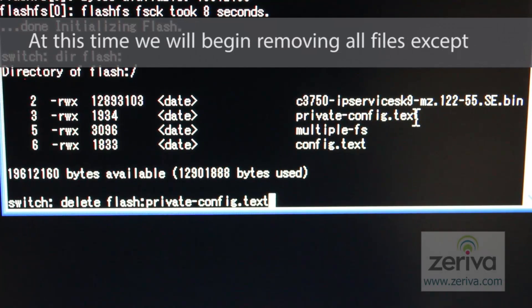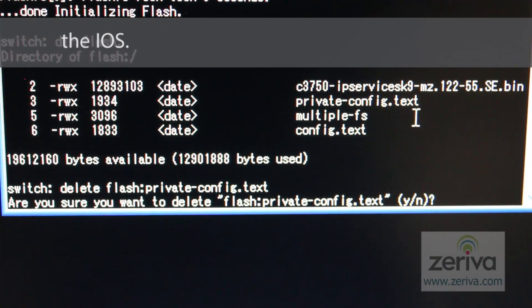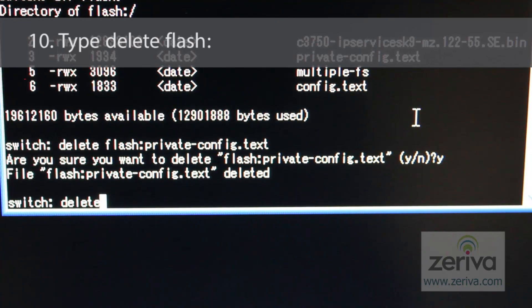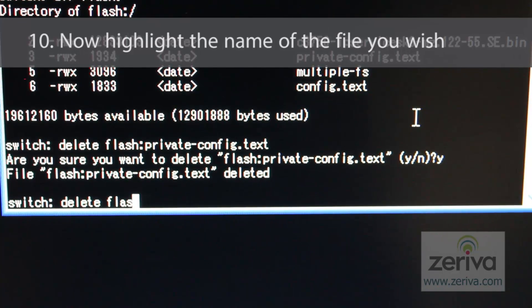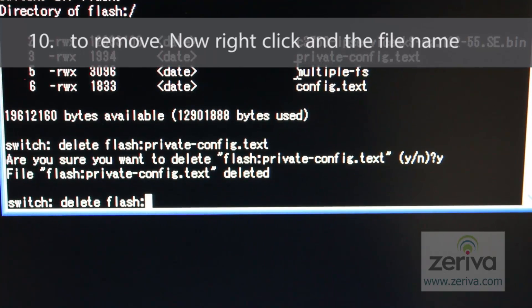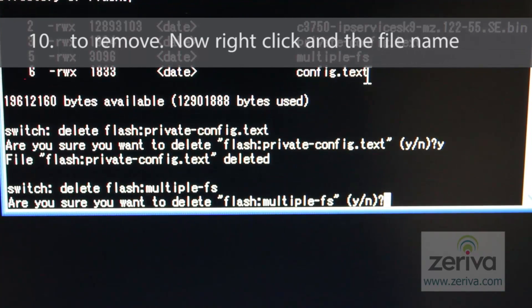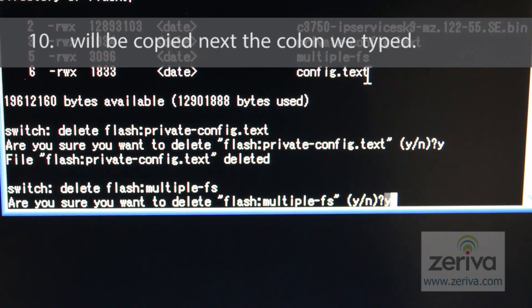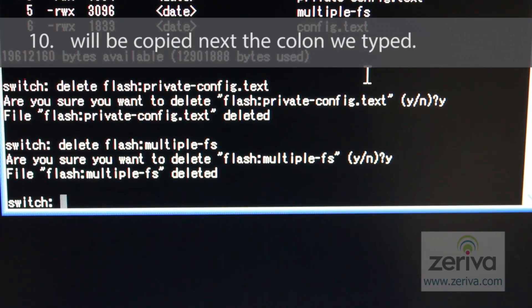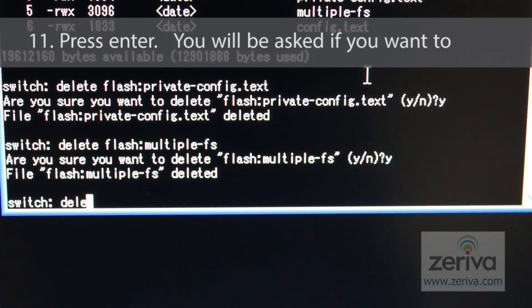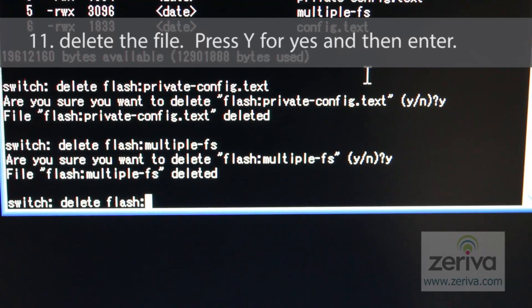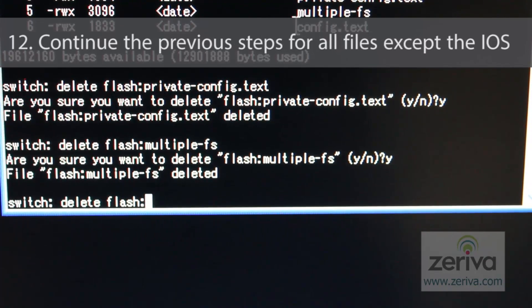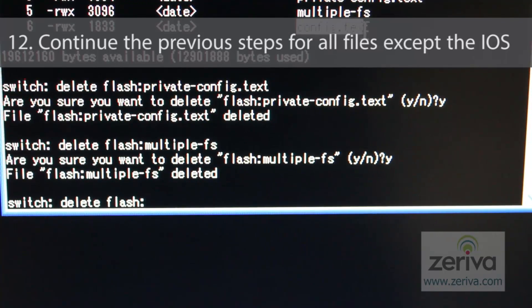At this time, we will begin removing all files except the IOS. Type delete space flash:. Now using the mouse, highlight the name of the file you wish to remove. Once highlighted, right-click and the file name will be copied next to the colon we typed. Now press enter. You will be asked if you want to delete the file. Press Y for yes and then enter. Continue these steps for all files except the IOS.